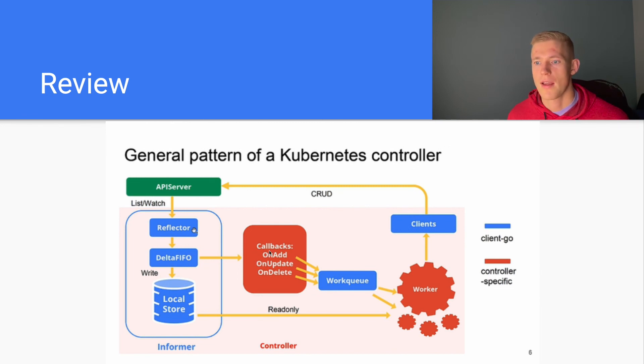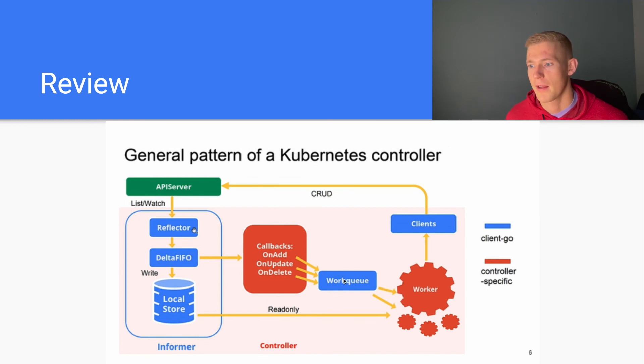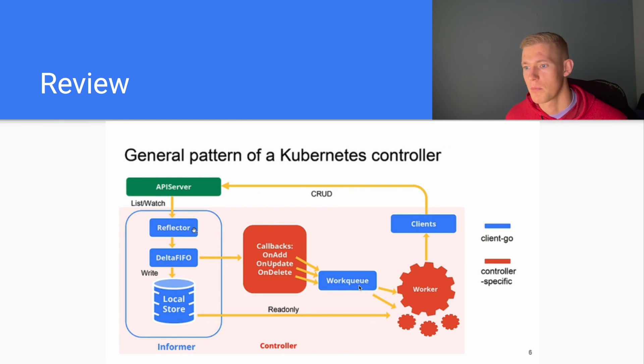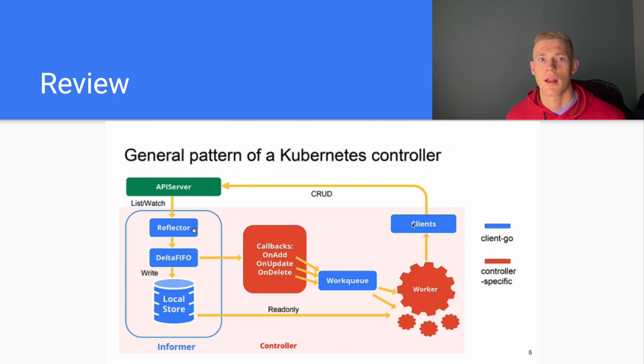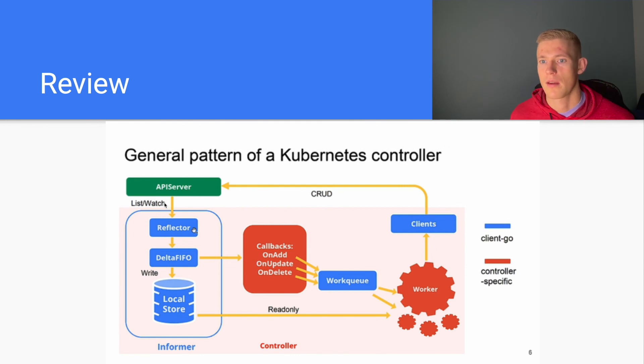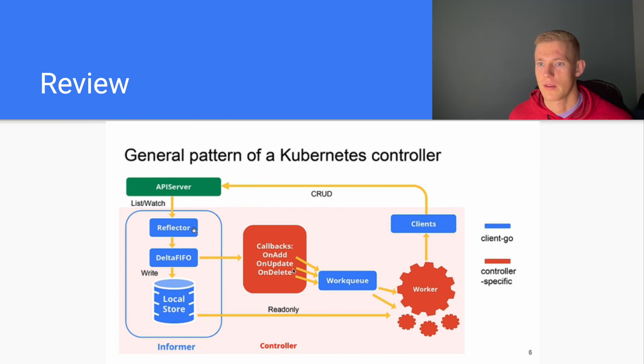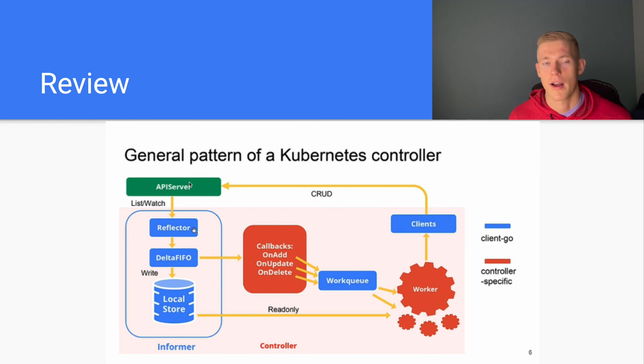As the events occur, the functions are passed into a work queue, and we have a pool of worker threads that pull from the work queue and execute the functions. Then, using clients that can communicate with the API server, we execute our reconciliation steps that we've defined within any of these functions. And that is essentially the full loop of how a controller works.